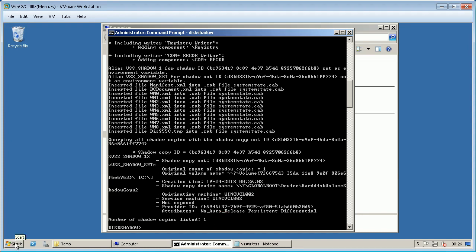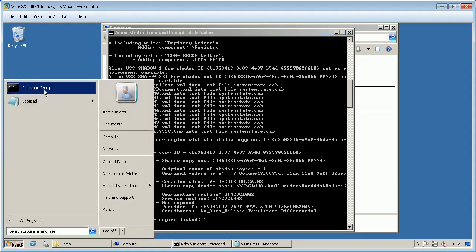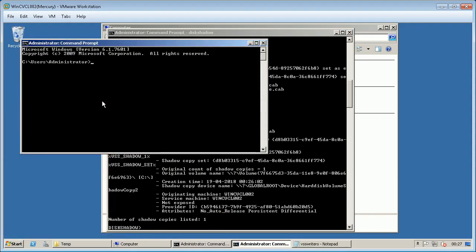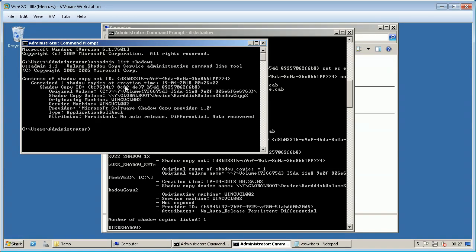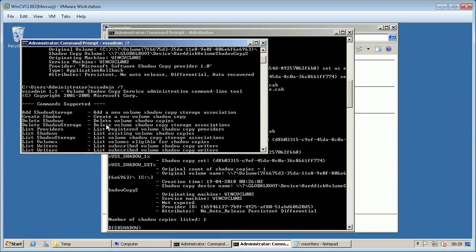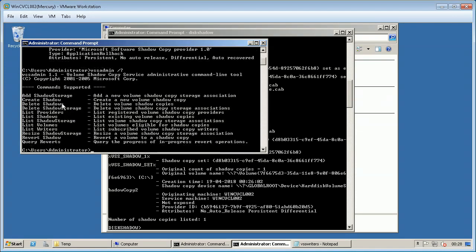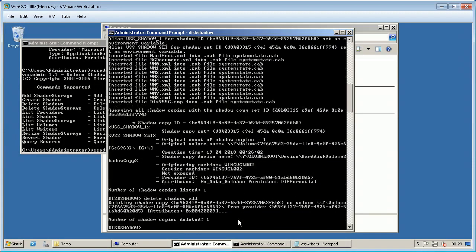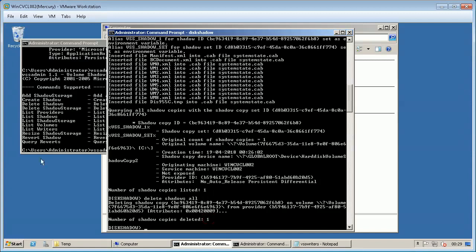Created shadow copy is also seen or verified using VSS admin list shadows command from command line. You can delete the shadow using disk shadow command, delete shadows with various supported parameters.